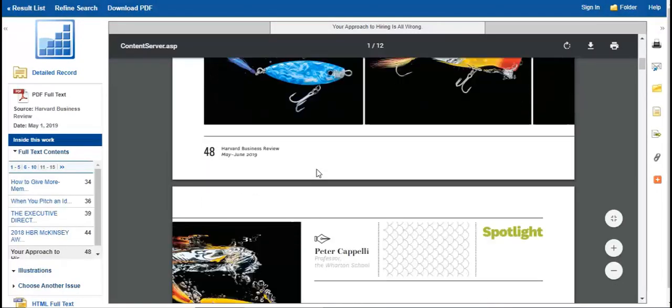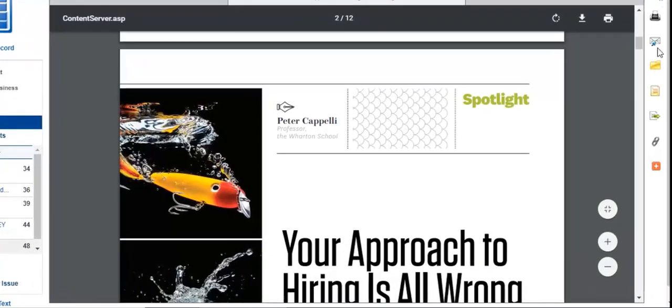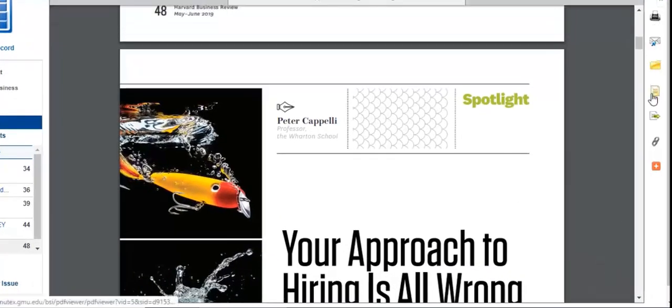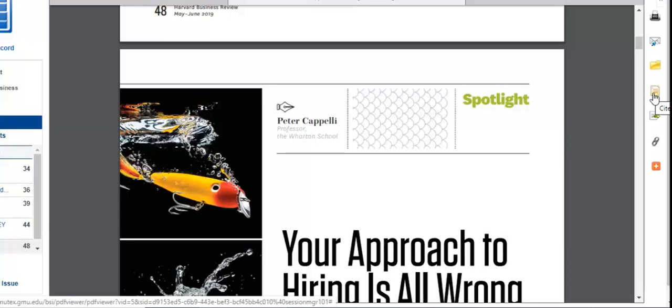Once you have opened the PDF, you can print, email, or use the citation tools.